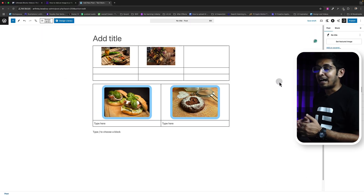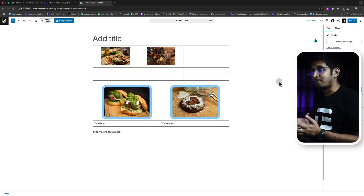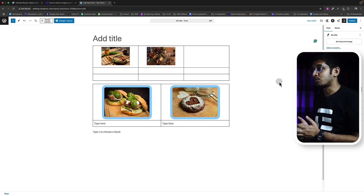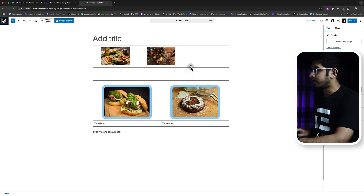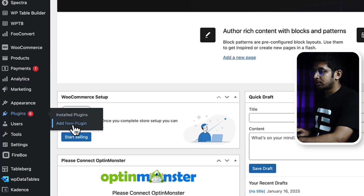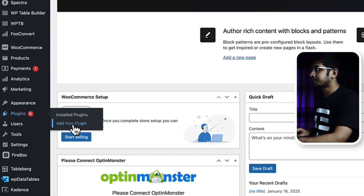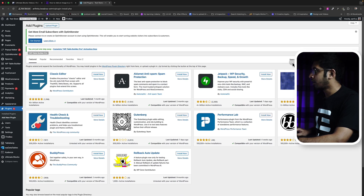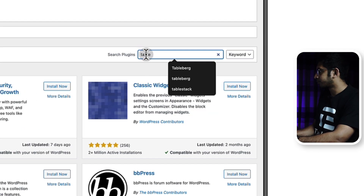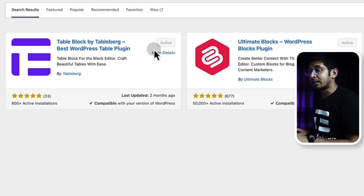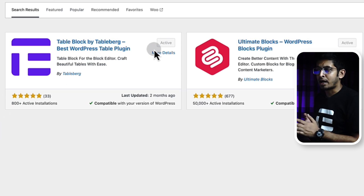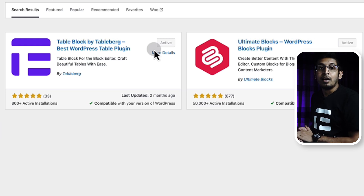This is how Tableberg handles images in tables — I think you'll like it. To add Tableberg to your WordPress, go to your dashboard, click on Plugins, then Add New Plugin, and search for Tableberg. The first result is the Tableberg plugin — install and activate it. I've already installed it so I don't need to do it again.